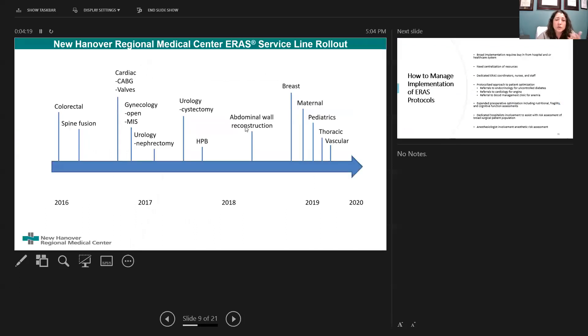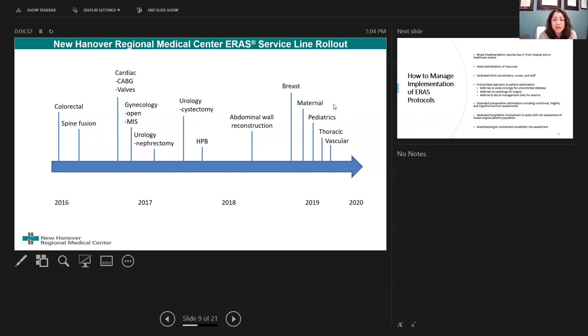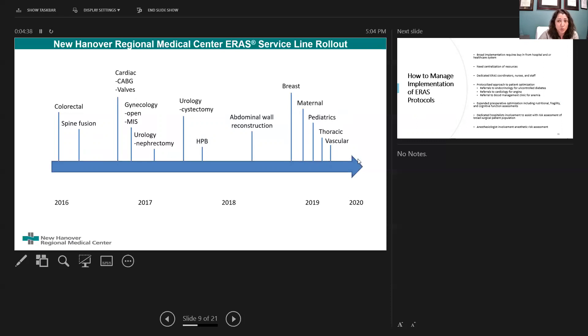I wanted to show you a picture of what we've done at New Hanover Regional Medical Center. This is when our institution first rolled out our colorectal ERAS pathway back in 2016, and fast forward over these past four to five years, we are now at 15 different service lines. We've shown where we are up to about 2020.